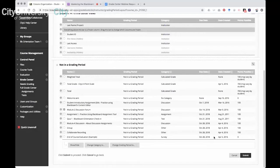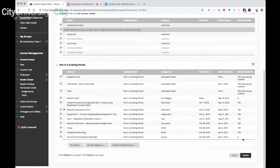Within Column Organization, I can also see when columns were created and the points they're worth. I use weighted totals in this course, so I want everything to be worth 100 points so the weighted total is easy to calculate. The End of Course Evaluation is worth zero — this course doesn't get the same evaluation as regular courses, but I have an example so students know the types of questions they'll receive. It's not a determinant of their grade.